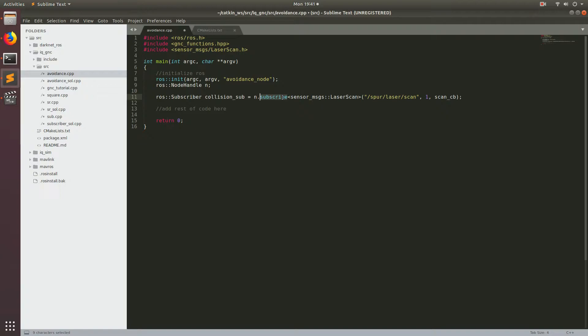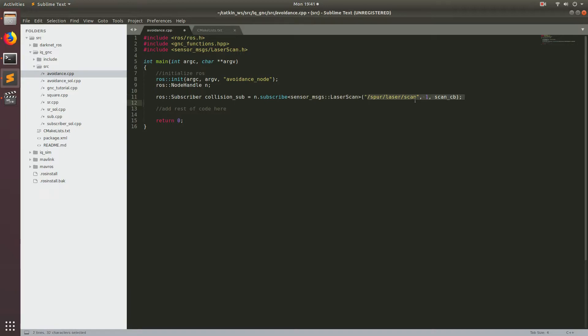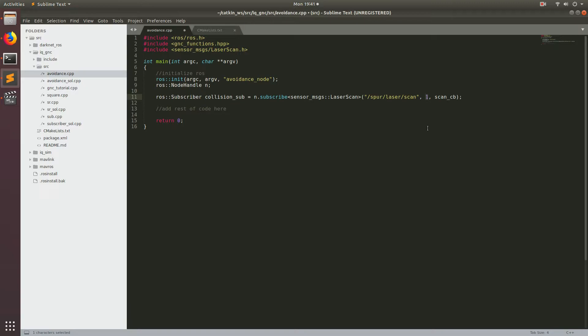And in this case, we're using sensor messages laser scan. Then this will be the topic of the ROS topic that we will be subscribing to to get the data from. And then finally, this number right here represents the buffer in which how many messages will pile up in the buffer between ROS spins. So I like to try to use the latest data and not build too much of a buffer. So I always try to keep this at one. And then finally, the last argument that you put in here is the name of the callback function, which we'll be adding next.